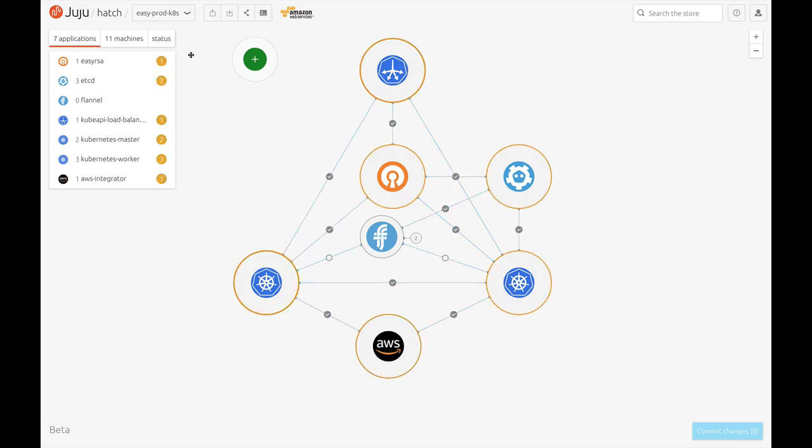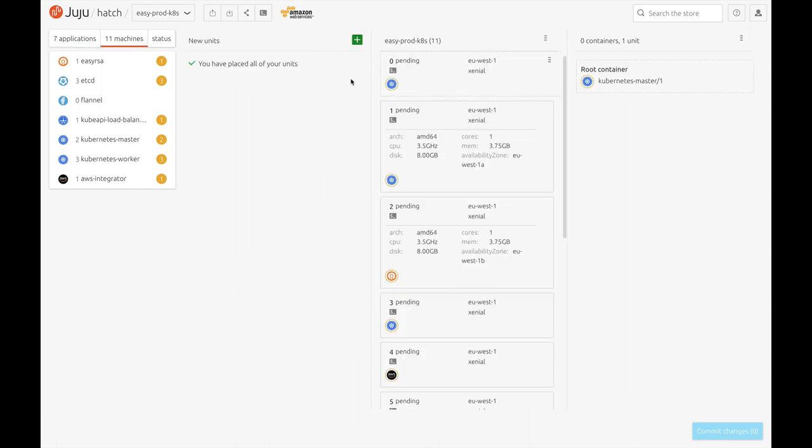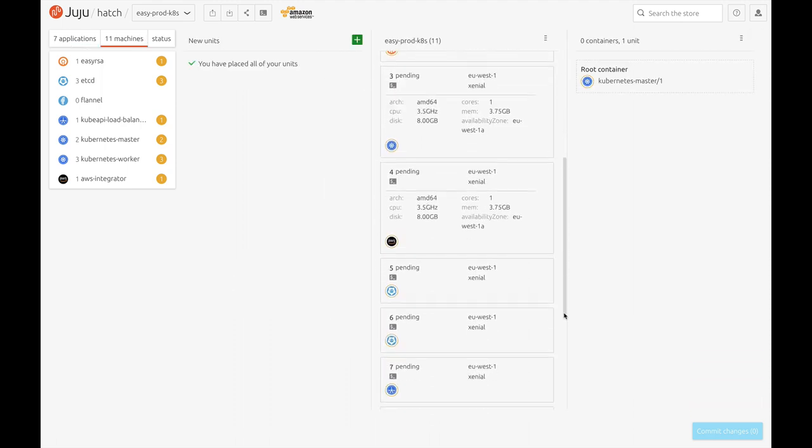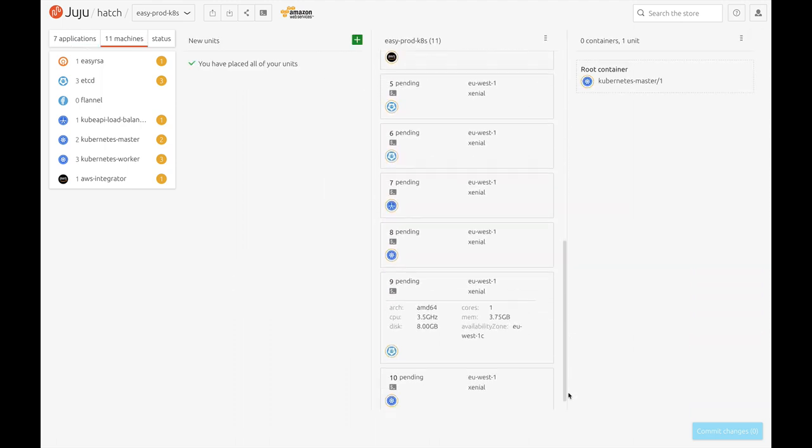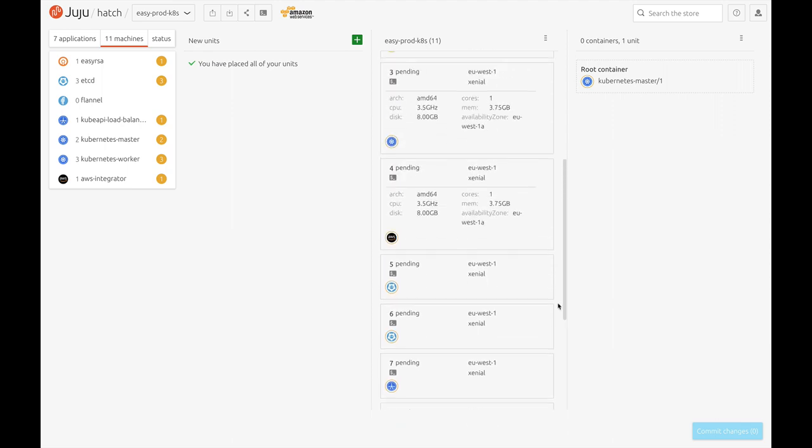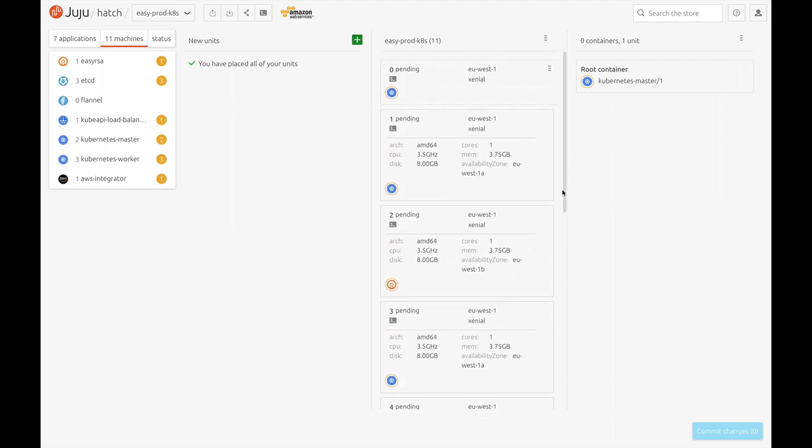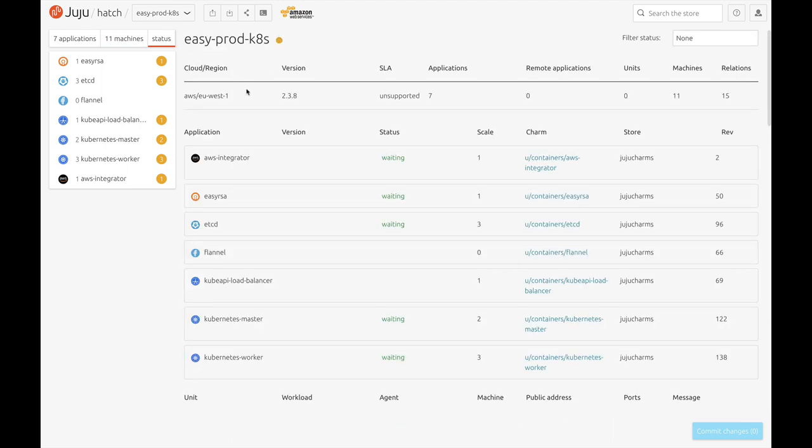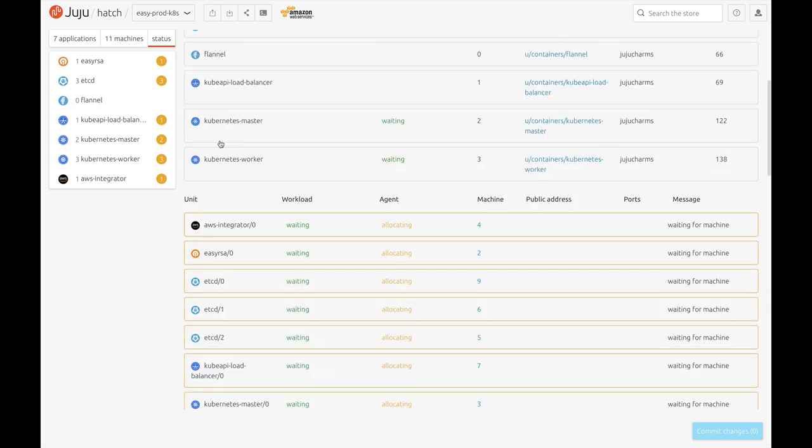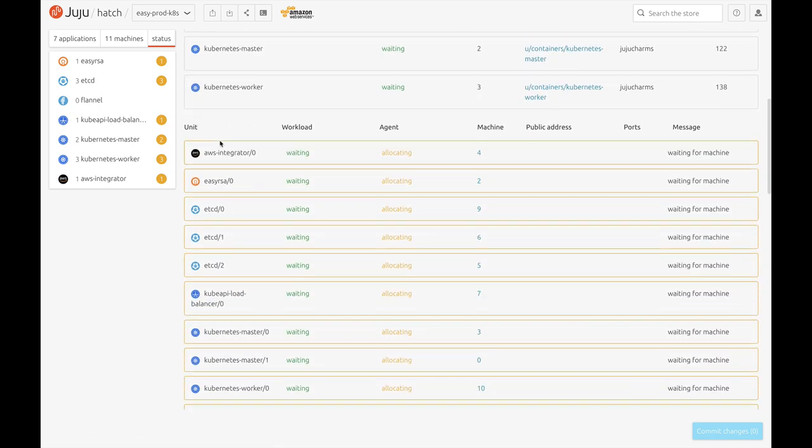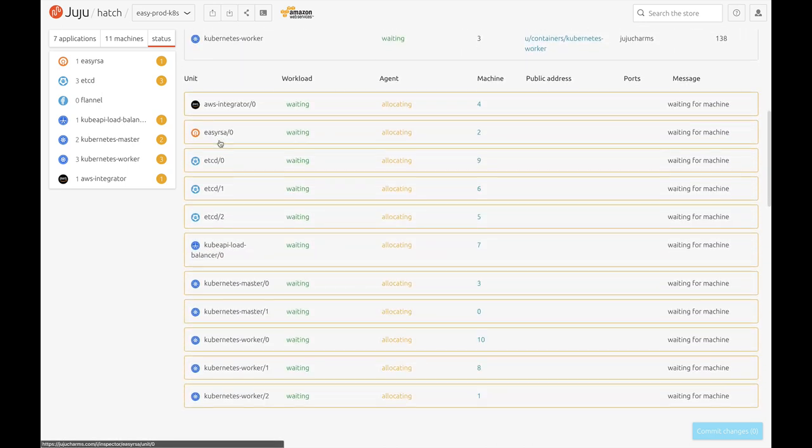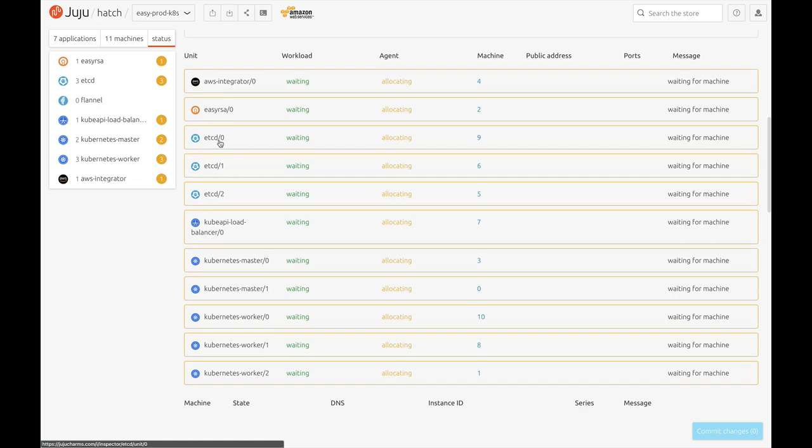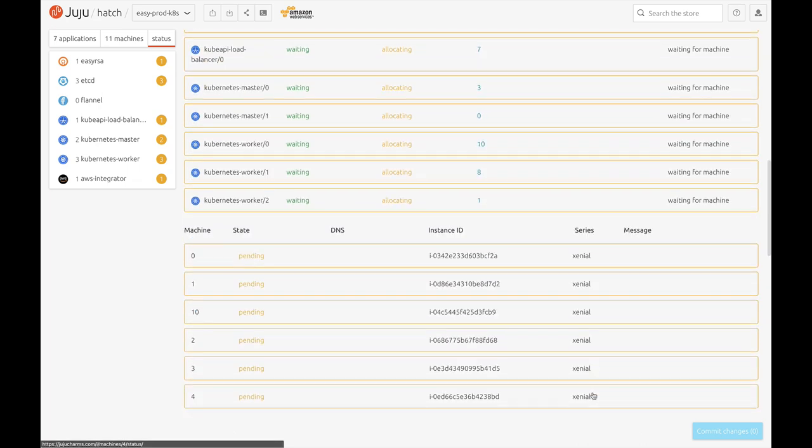While it's doing that, I'm going to switch to the machine view to show you the status and details of the machines being requested from AWS. Now to the generic status view. This view shows a live updating basic overview of the entire model status.